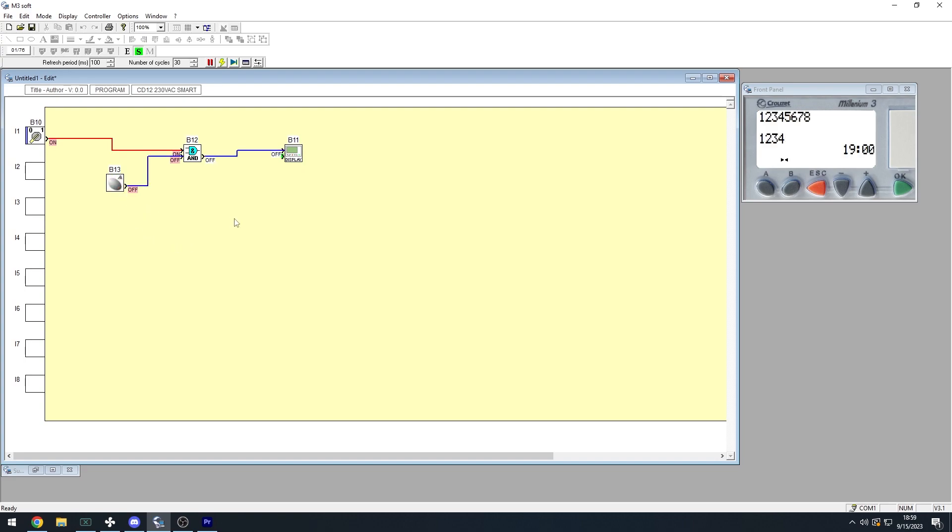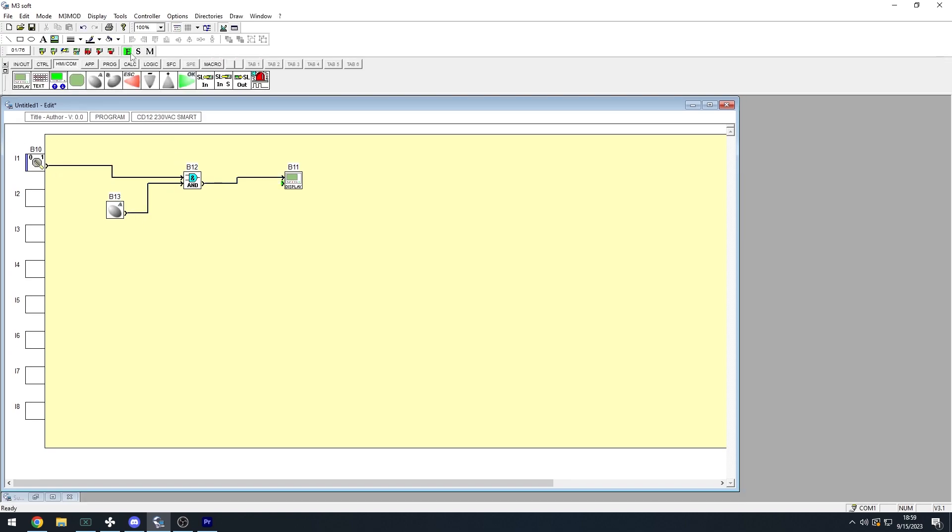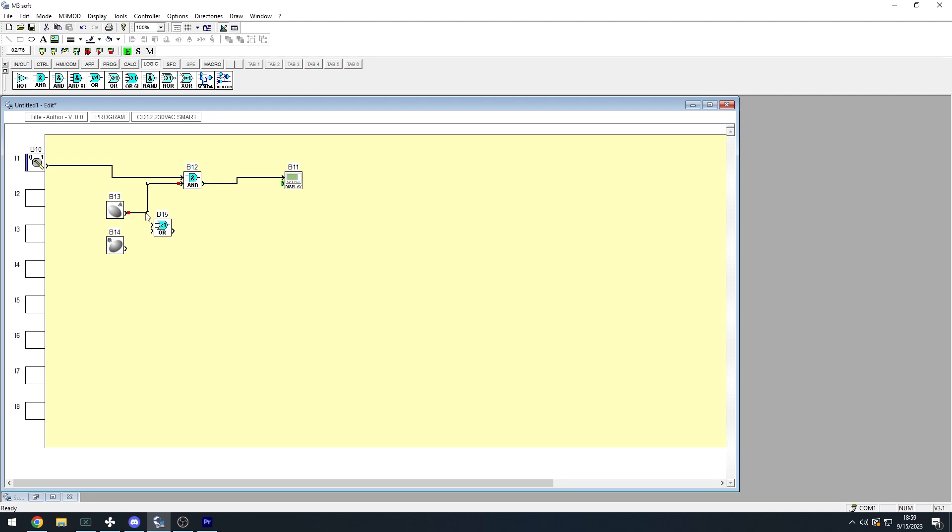For the OR logic gate, we'll do a mix of both of these logics together. Back to edit mode, under the HMICOM tab, drag out the B button, and under the Logic tab, drag out the OR logic gate. Then connect the nodes like so.